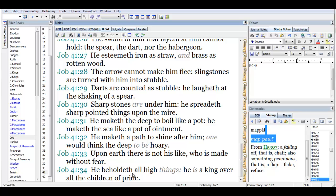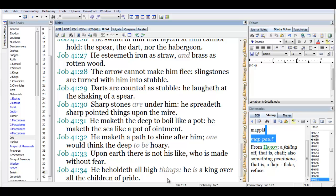He beholdeth all high things. He is a king over all the children of pride. So what Leviathan is, is an instrument of destruction for the children of pride. This is really being aimed at the children of Esau. In these times, the children of Esau are the ones in rulership on the earth today, so Leviathan has been kept in store for destruction of this kingdom.